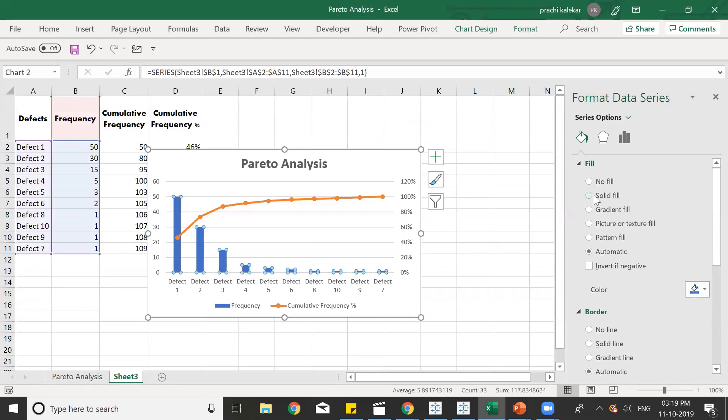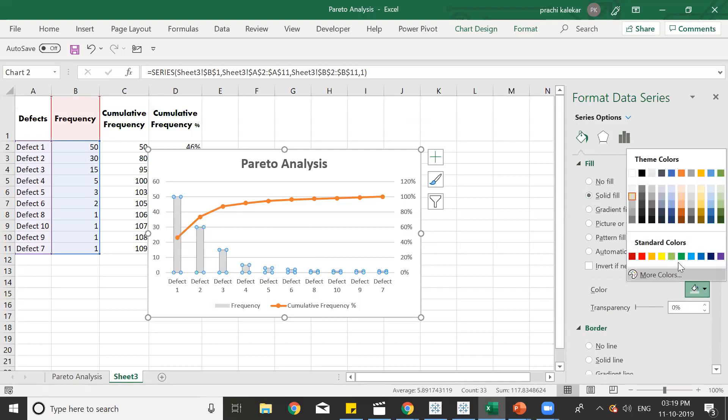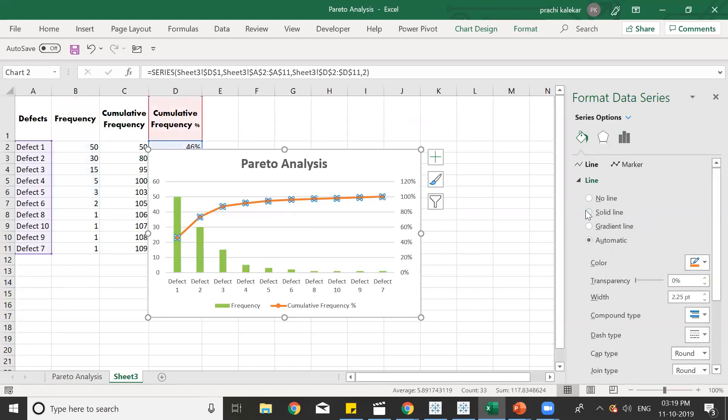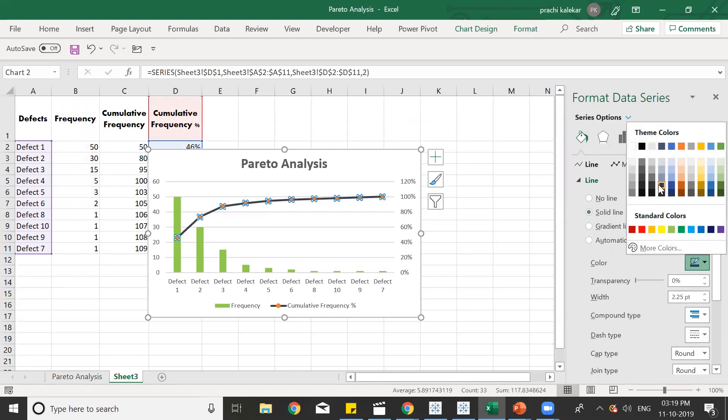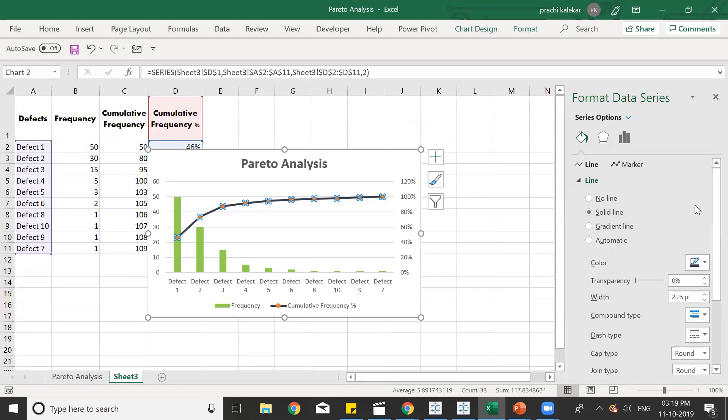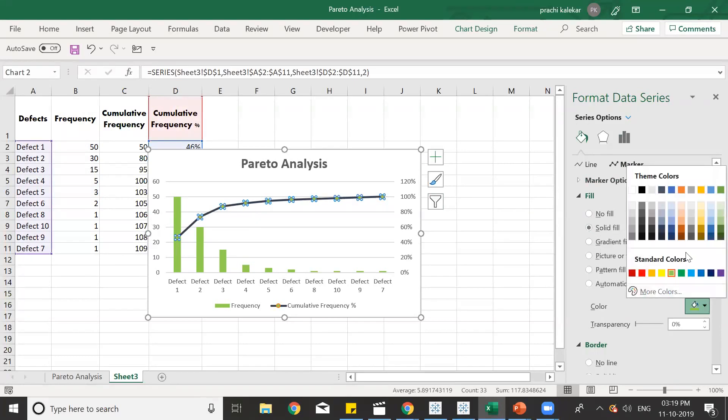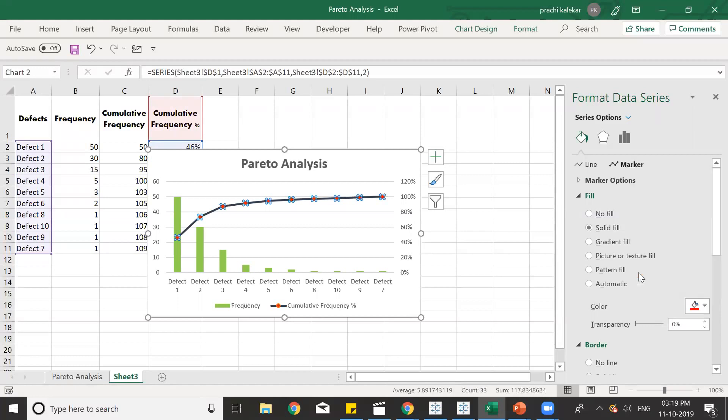So if we go in Format Data Series, we'll get solid fill over here. In that we can give green color. And then to the line we can give some other color like blue, gray color. And the markers also we can give some other color like we'll go in solid fill. And then for now, we can just give red color. We can give any color.